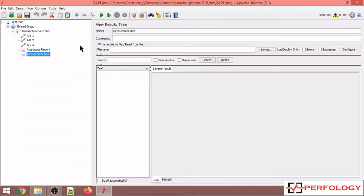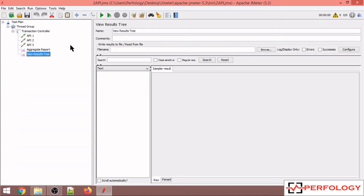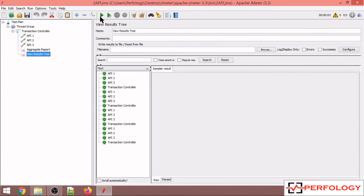As of now there is no think time in between these APIs. So let's run this script. In thread group I have put one user and the loop count is 4. So let me execute this.